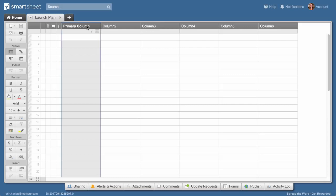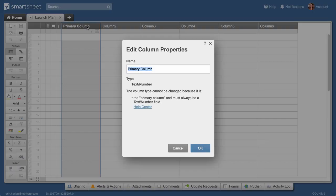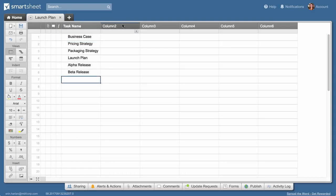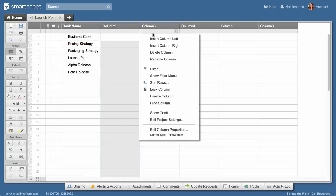The first type of column we'll look at is the primary column. The primary column is a text or number-based column that contains key information about each row in your sheet. We'll double-click on the column header and name this column Task Name. We could also select Rename Column from the column drop-down menu.